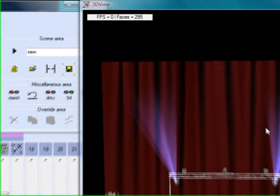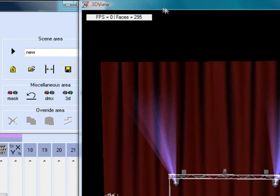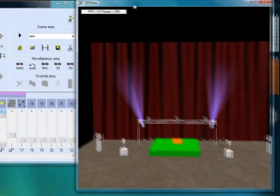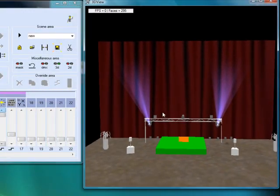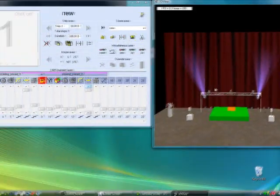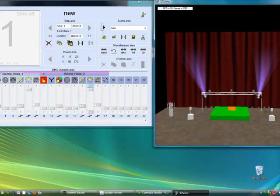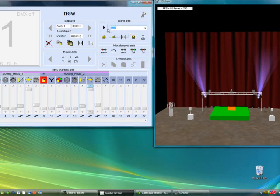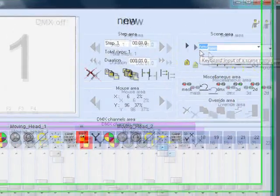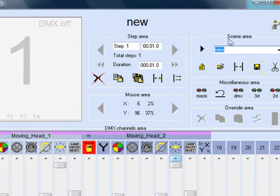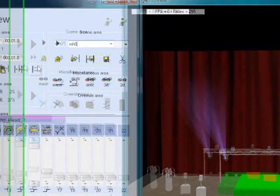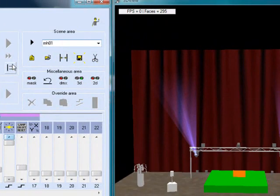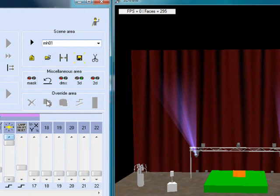So now both of my moving heads are blue. So say if I want to save this as a step in my, this is how easy this is. If I want to save this as my first step in my scene just because I want to use my moving heads. So I'm going to write in the scene area, where it says scene area, I'm going to type in the new scene, which is going to be moving head. So I'm going to say M-H for moving head, 0-1 for my moving head, 0-1 scene. Or I could call it blue, be moving head 1 blue.